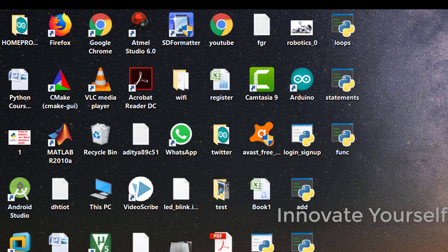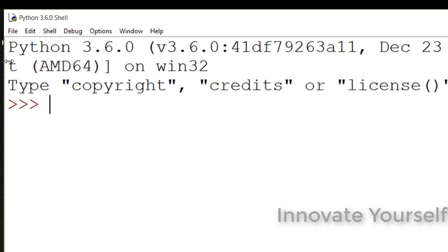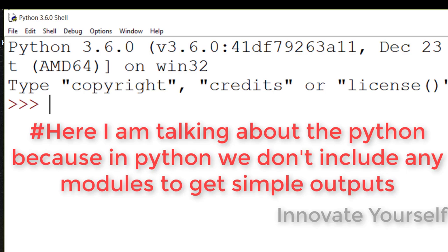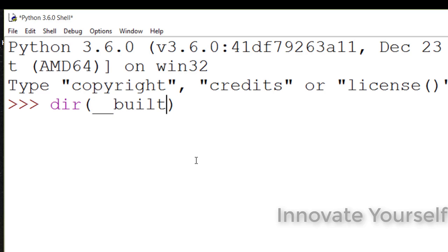Let's start with the program and learn what modules are. Open the Python shell. Now let's see what the inbuilt modules are, or we can say what inbuilt commands are available in Python by default. To get some simple output we do not need to include any header file or module. To see those commands, just type `dir` in your Python shell and within the brackets type `__builtins__`.